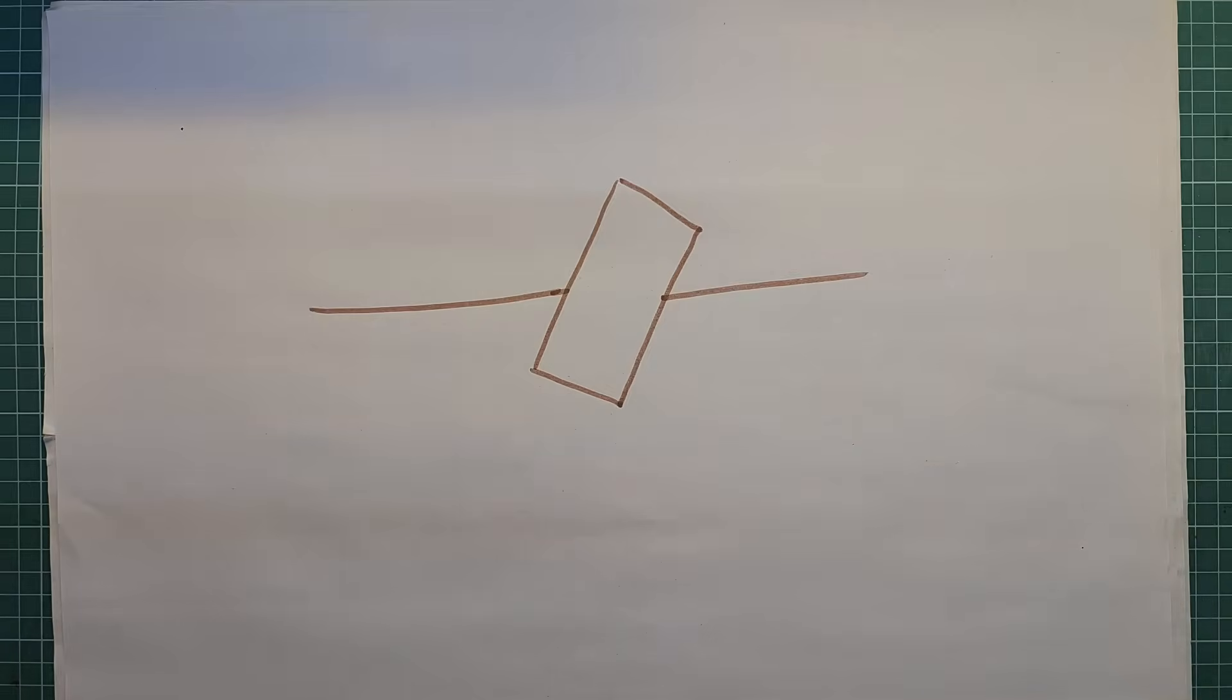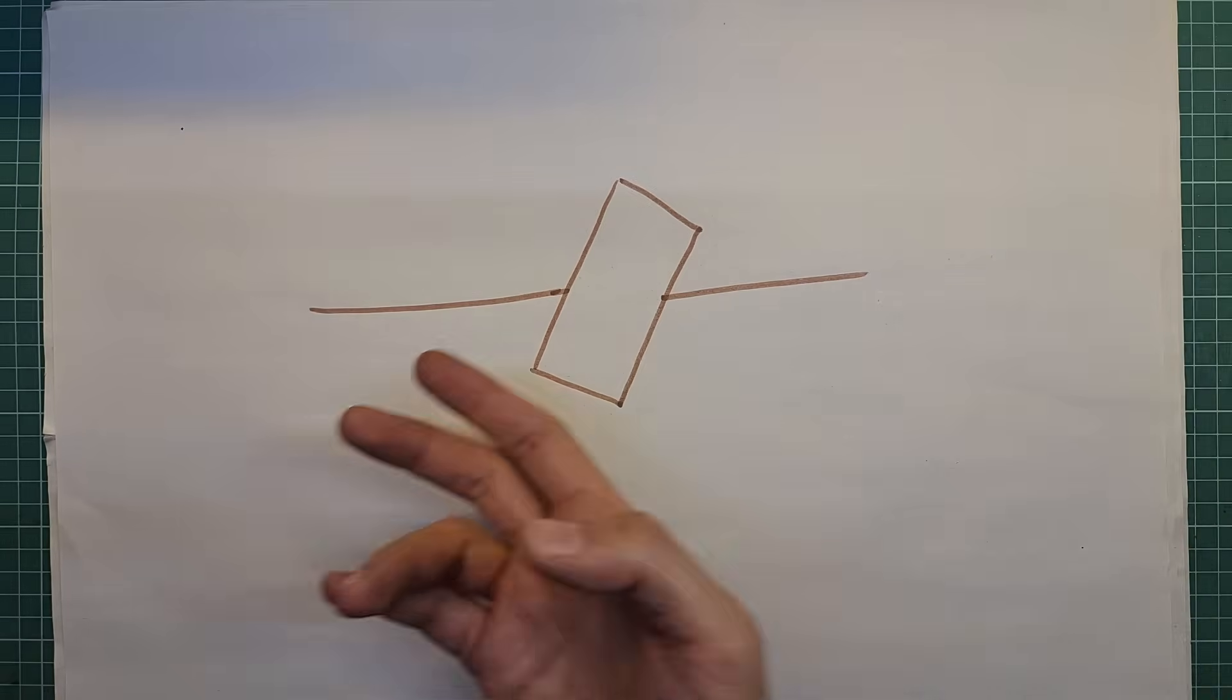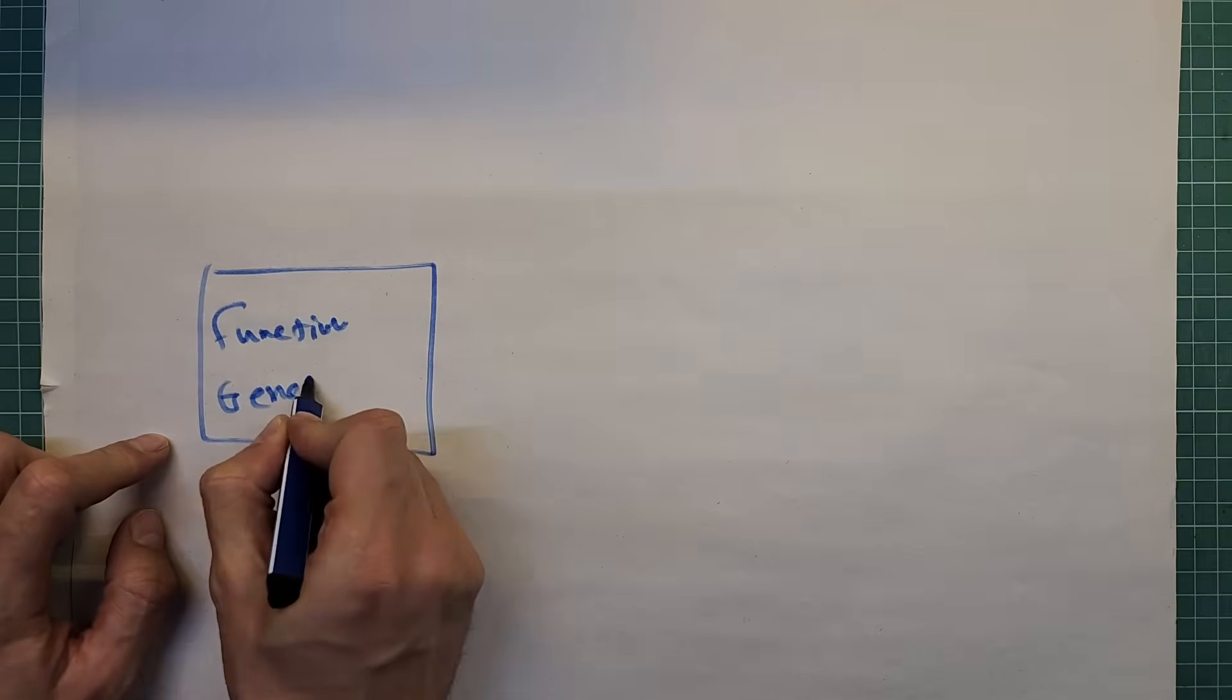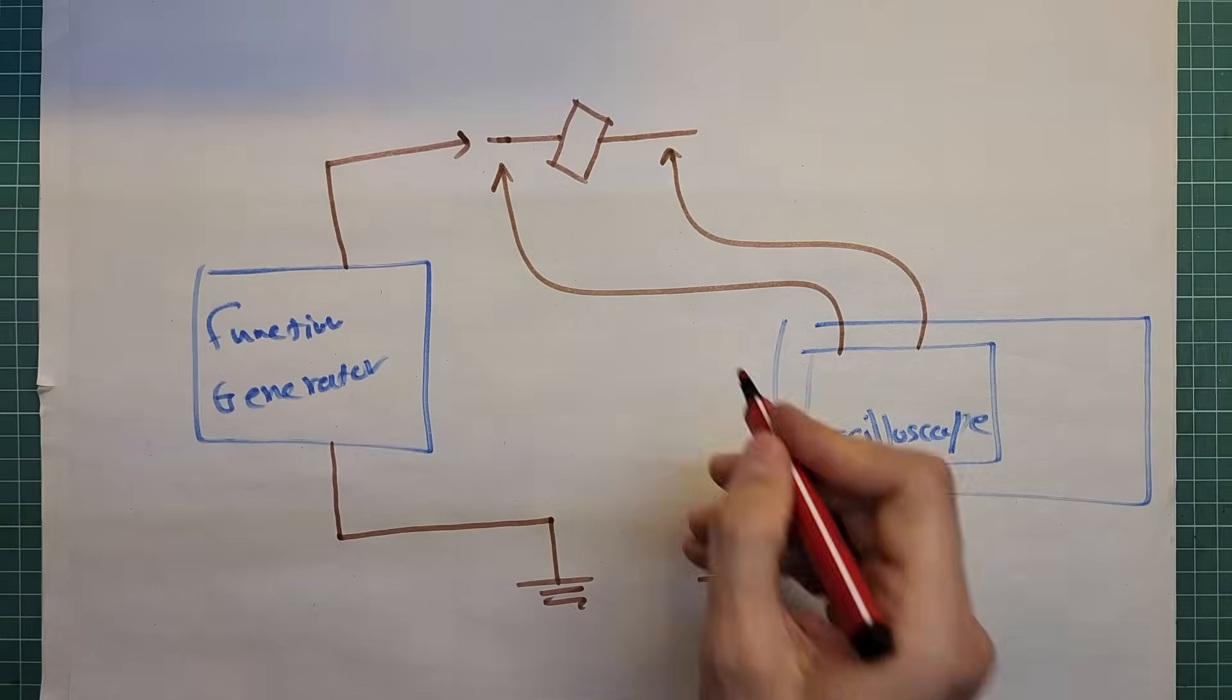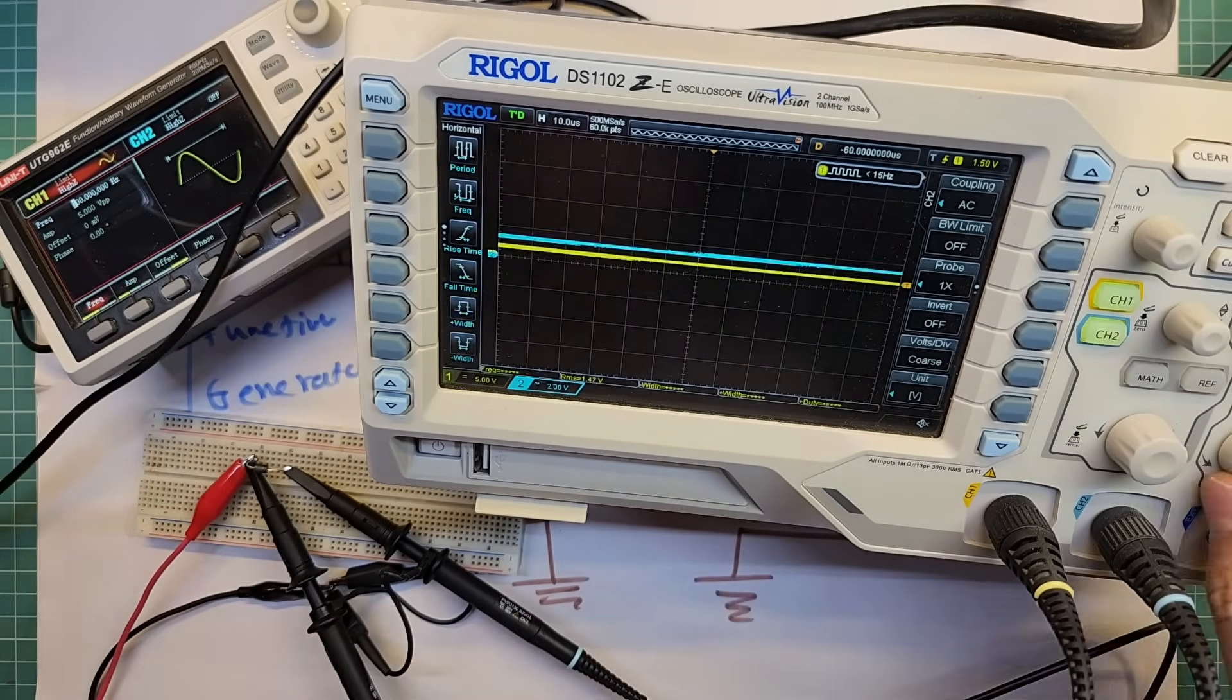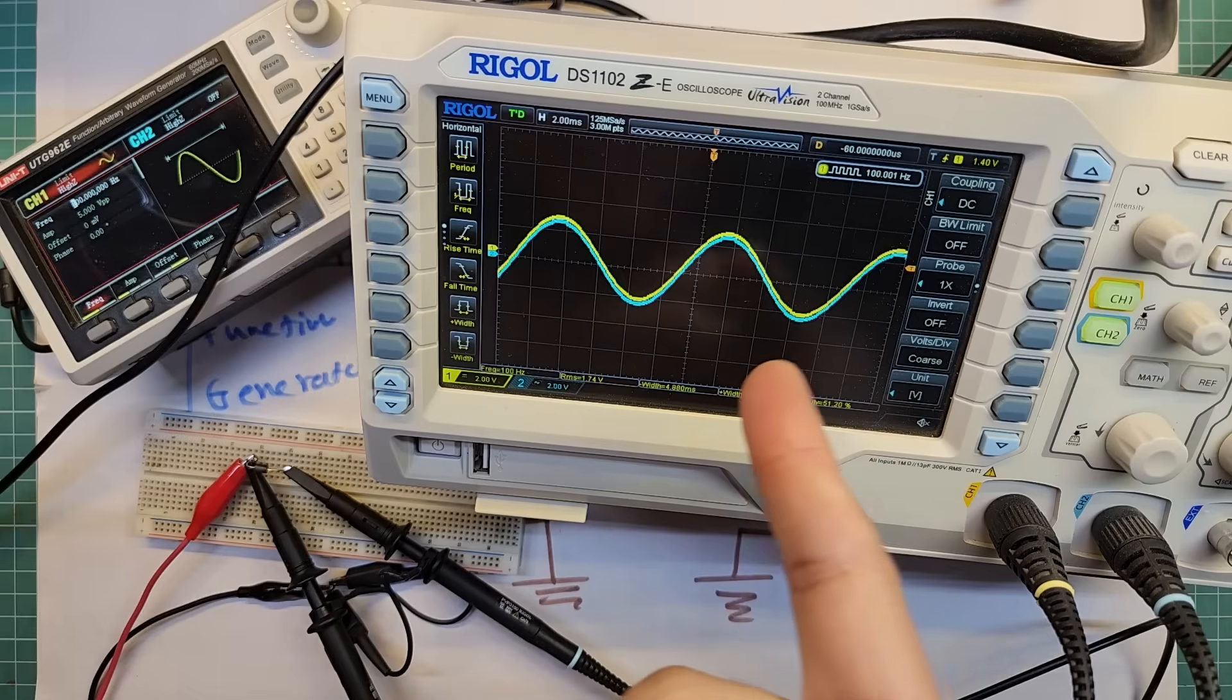Anyway, here I want to use my function generator to produce signals at different frequencies and apply the frequency to one lead of the ferrite bead and see what happens on the opposite lead and test the ferrite bead's effect. I'm connecting the oscilloscope probes to both ends of the ferrite bead so we can see if the input and output signals change. I'm going to set up this circuit.